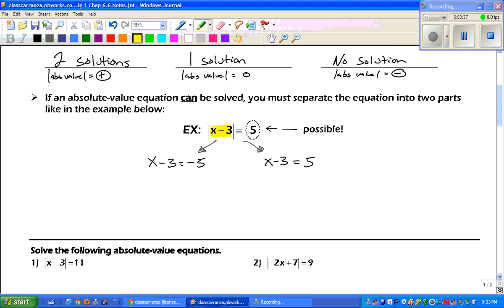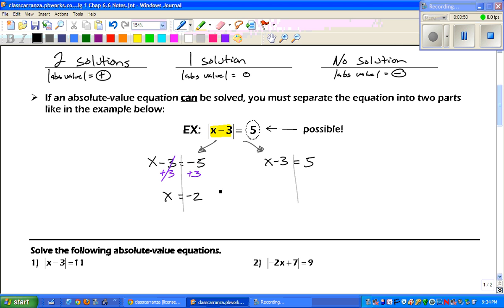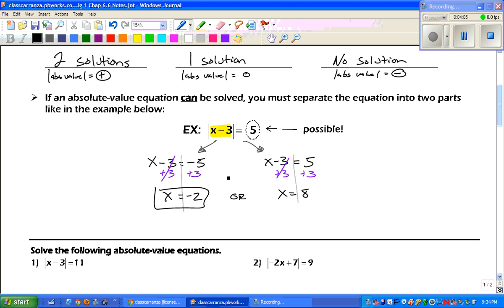Let's take a look. Whatever is inside the absolute value is going to equal either the positive or the negative. Add three to both sides: we get x equals negative 2. Add three to both sides on the other equation and we get x equals 8. So x equals negative 2 or x equals 8 — those are our answers.